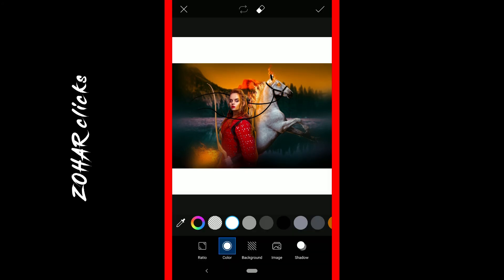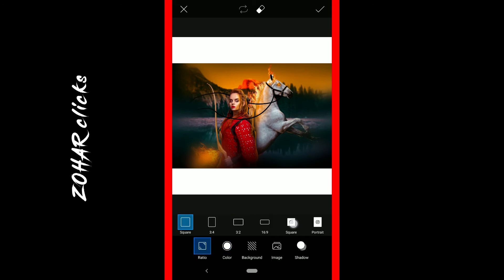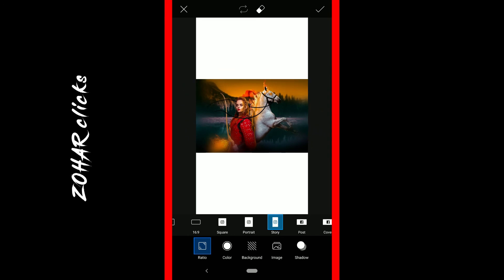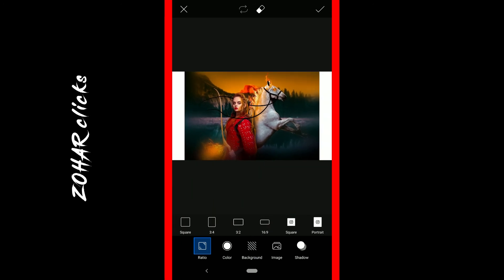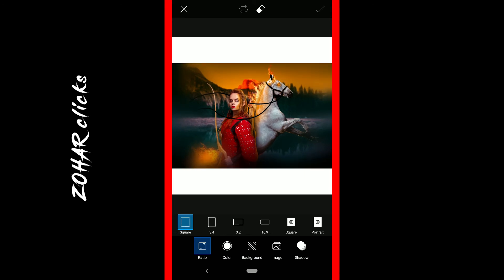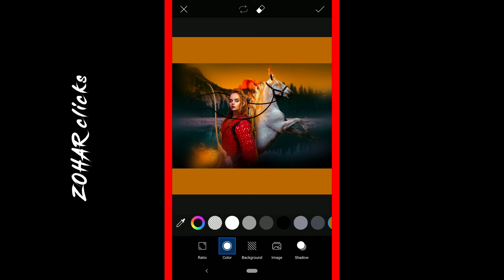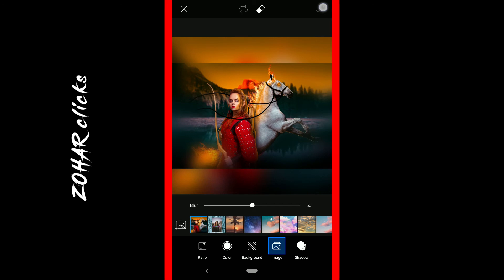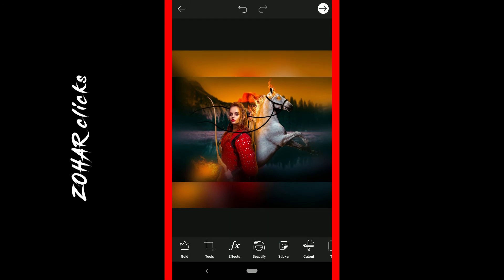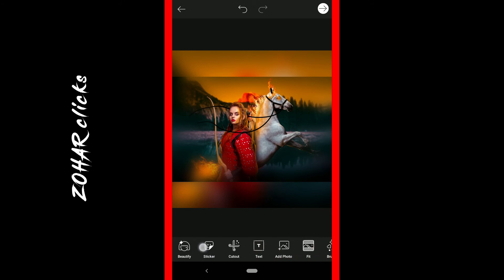There is a fit option. If you want to post to Instagram, it supports a one-to-one ratio crop. You can also crop for story, Facebook post, cover photo, Pinterest, Twitter, YouTube thumbnail, and WhatsApp DP. You can change the background color and use the crop ratio that suits your social media platform.